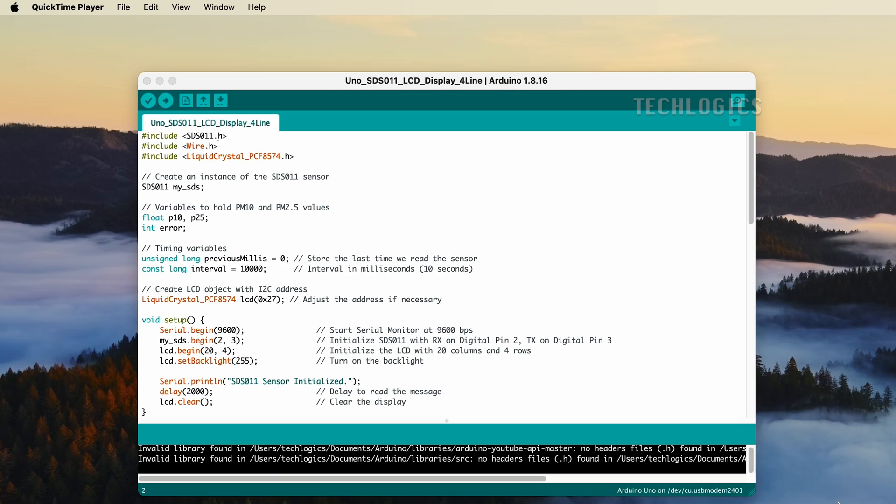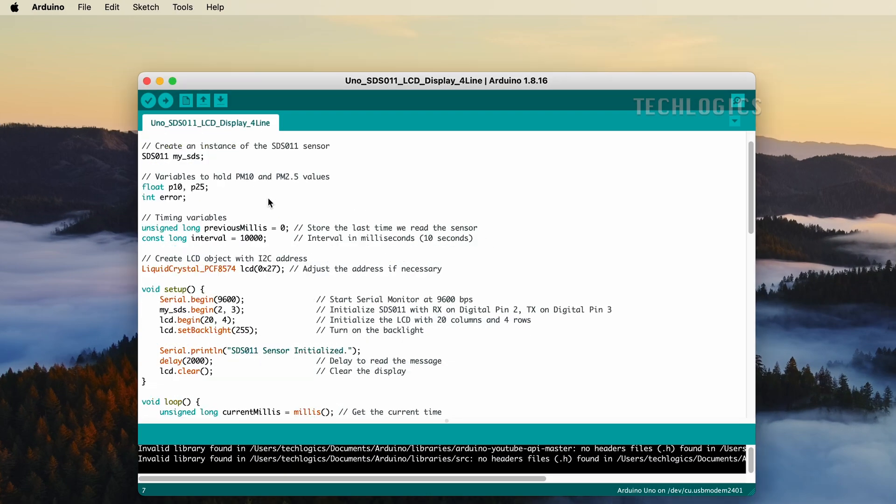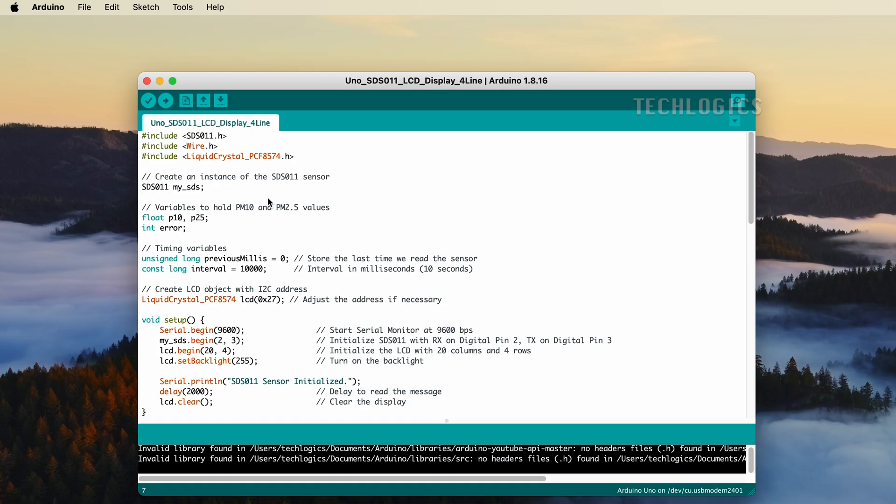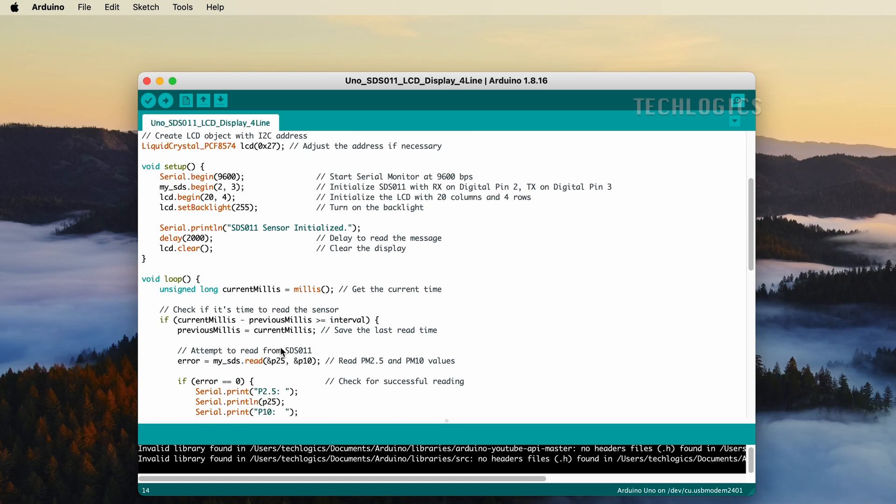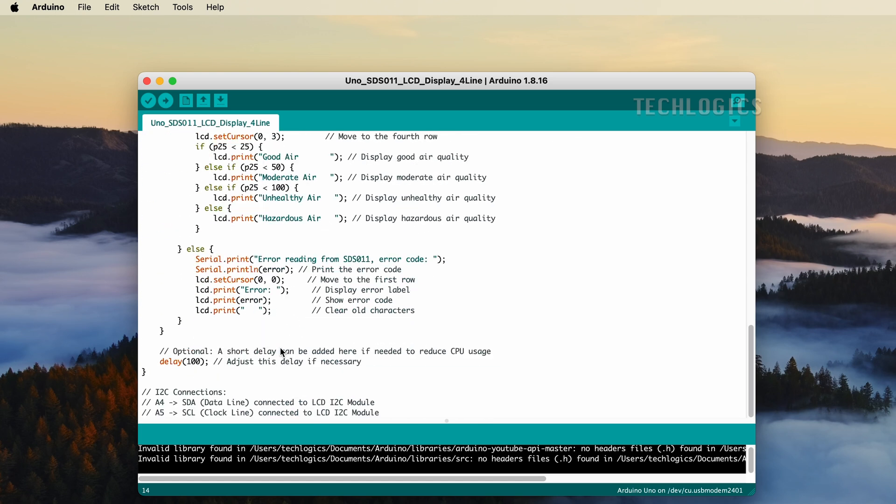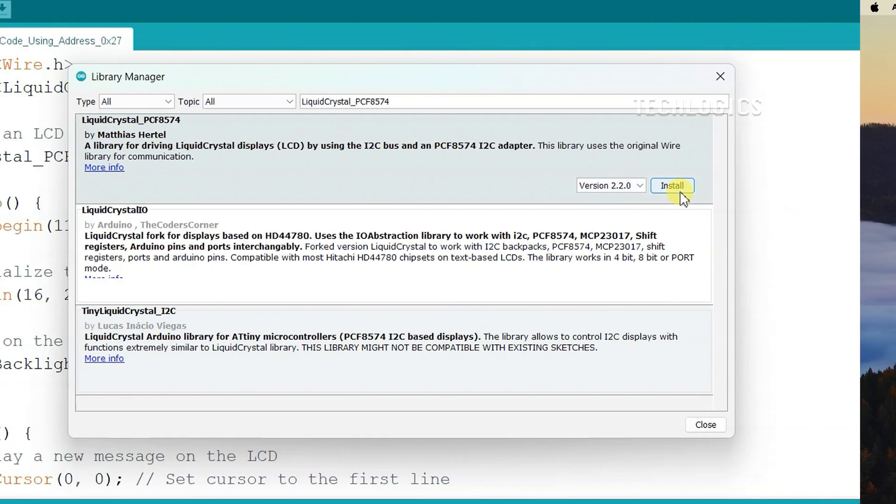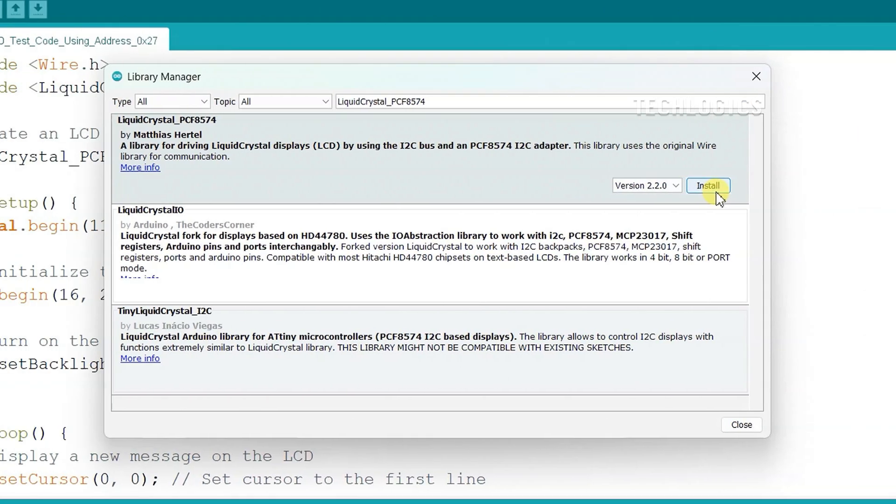To install the library, navigate to the Library Manager by clicking on Sketch in the top menu. Then select Include Library and choose Manage Libraries. In the Library Manager window, type SDS 011 and liquidcrystal underscore PCF 8574 into the search bar. Once you find the libraries, click on the Install button to add them to your Arduino IDE.